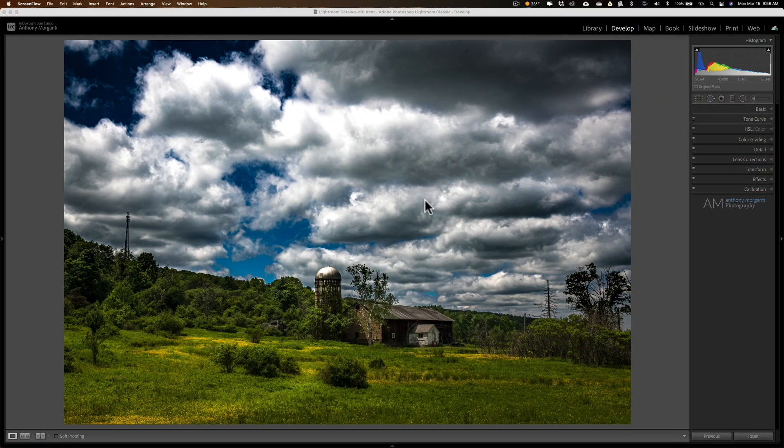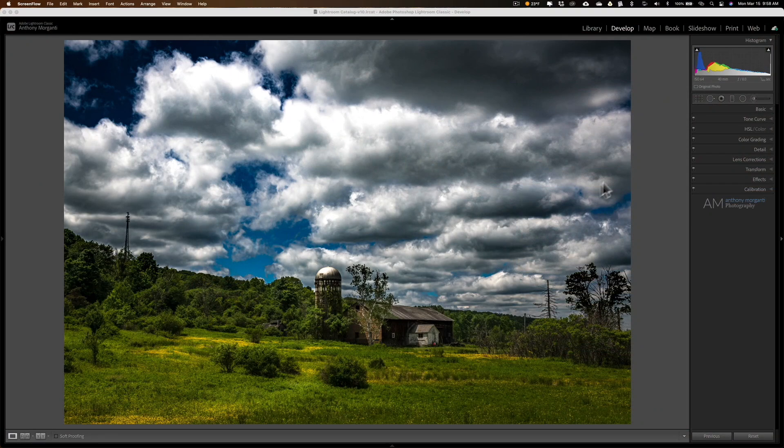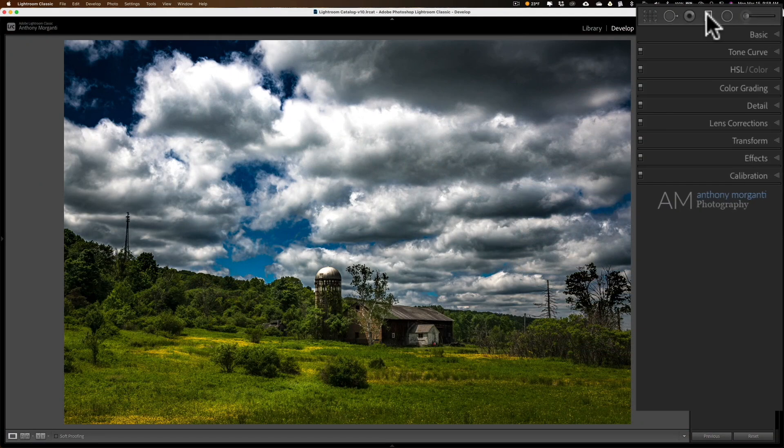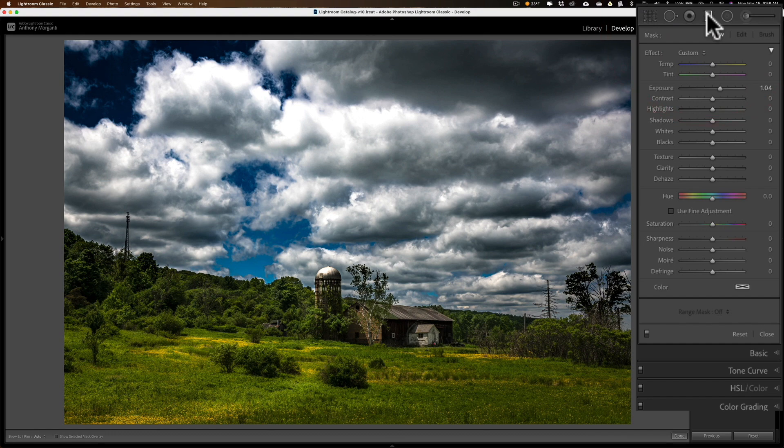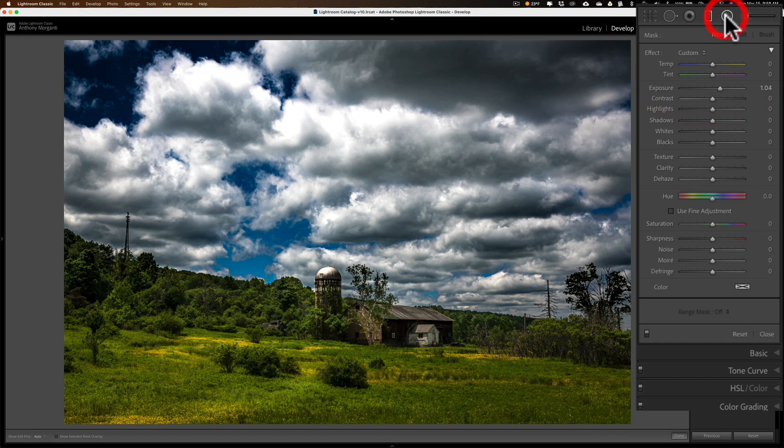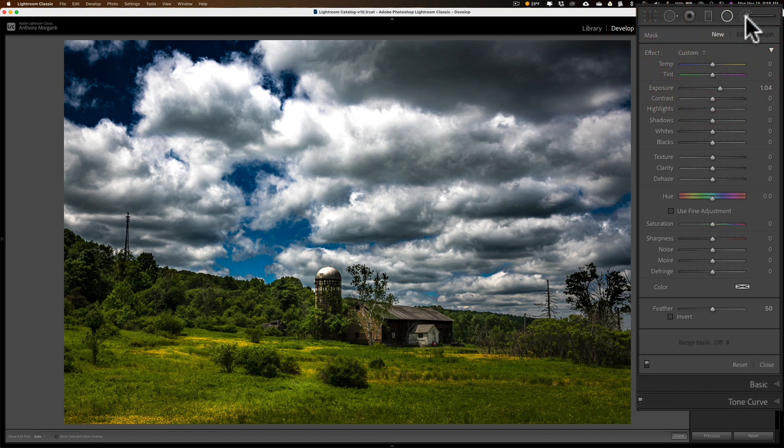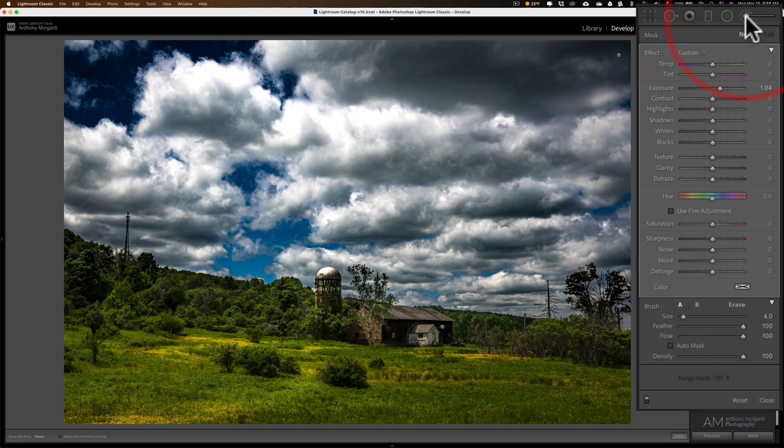This tip has to do with the local adjustment tools. The local adjustment tools are the graduated filter, the radial filter, and the brush.